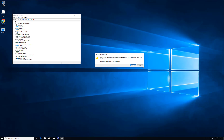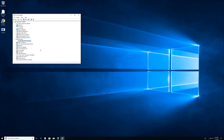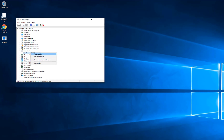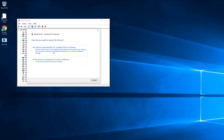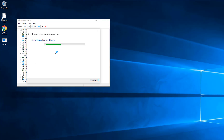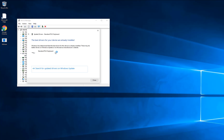If that does not work, go again, do the same process — go to Update Driver — but this time select 'Search automatically.' Your computer needs to be connected to the internet, either wired or wireless.